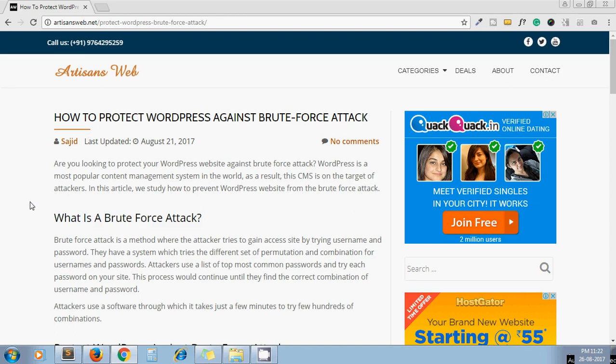Hello guys, this is Saajid. Welcome again to our channel ArtisansWeb. In today's video, we're going to see how to protect our WordPress site against brute force attack. This is the blog I have written on the same topic where I have discussed some steps one should follow to protect their site.